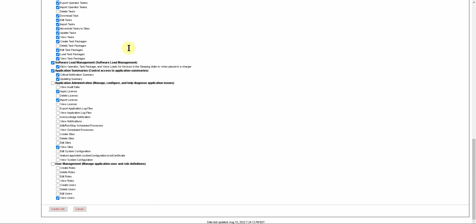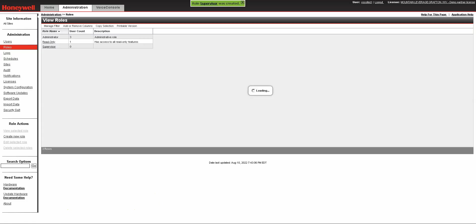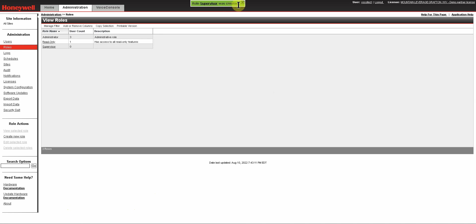Once you have what you believe is necessary for this particular role you're creating, you just click on Create Role. You can see that you'll have a notification at the top of the page saying that the role was created, and it will now appear here.